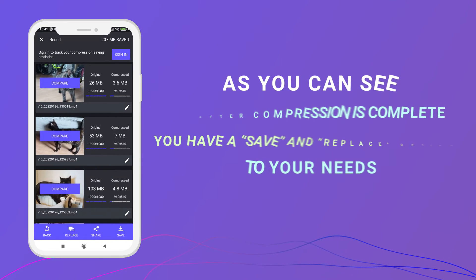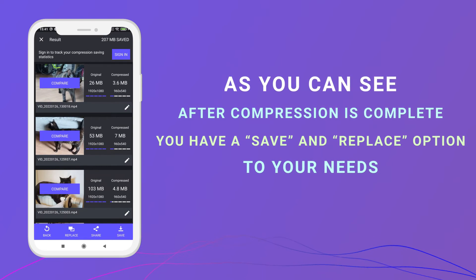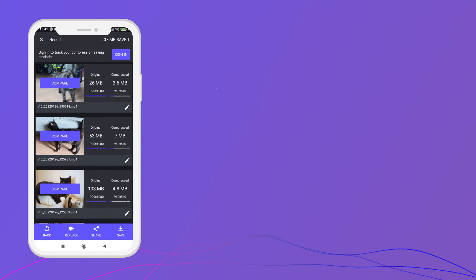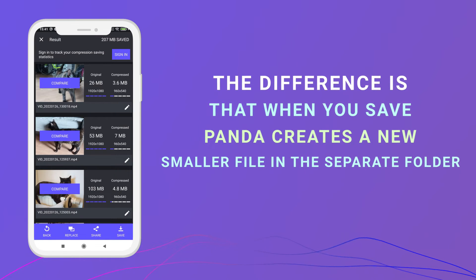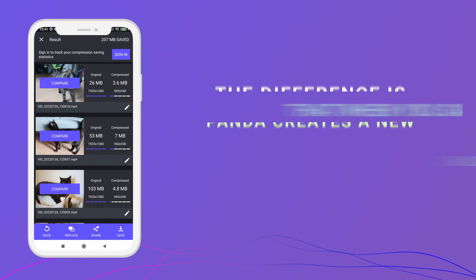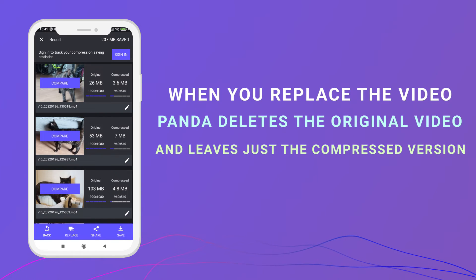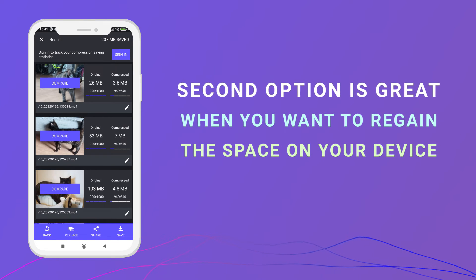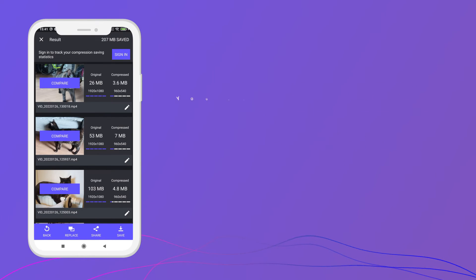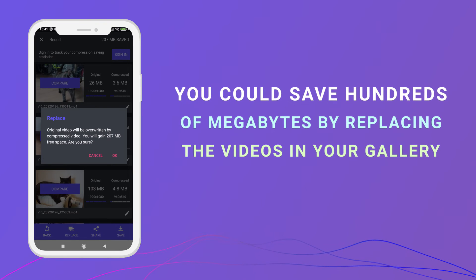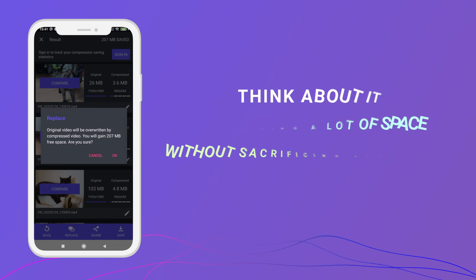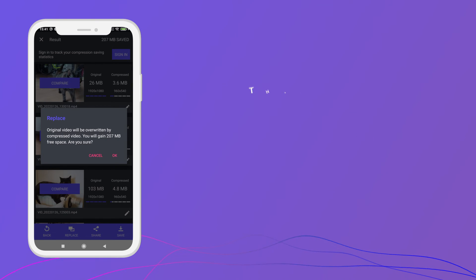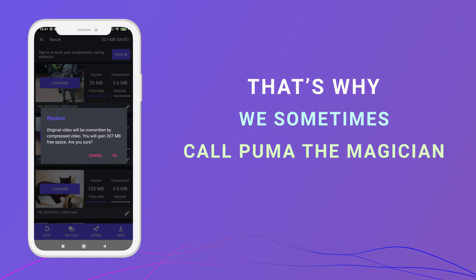Part 4: Replacing videos. After compression is complete, you have a save and replace option. The difference is that when you save, Panda creates a new smaller file in a separate folder. When you replace the video, Panda deletes the original video and leaves just the compressed version. The second option is great when you want to regain the space on your device. You could save hundreds of megabytes by replacing the videos in your gallery. Regaining a lot of space without sacrificing old videos — that's why we sometimes call Panda the magician.